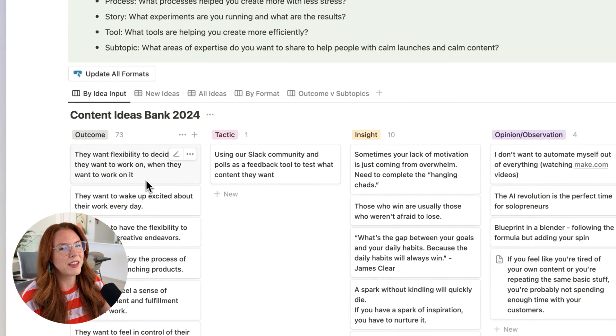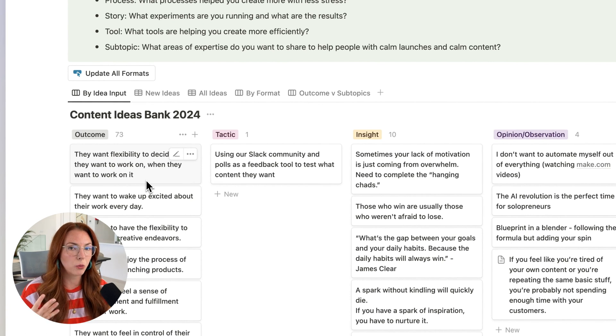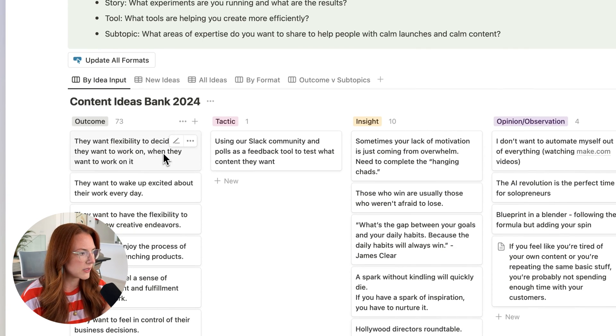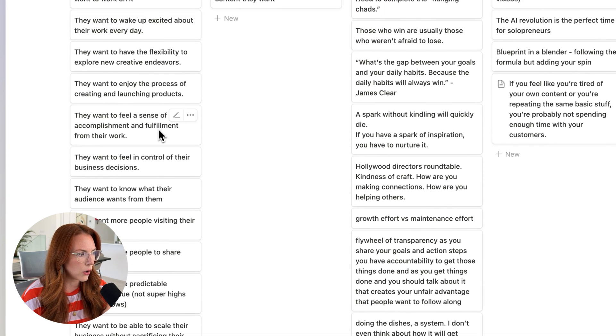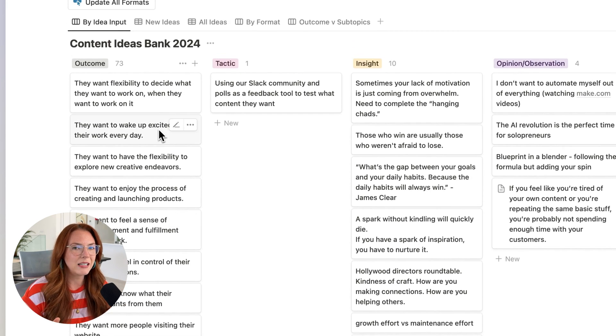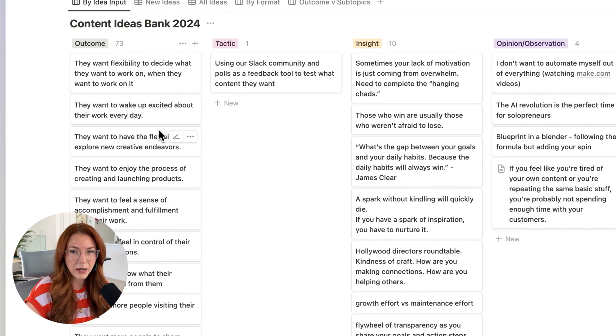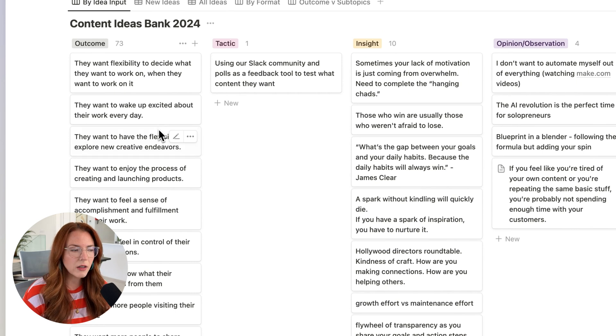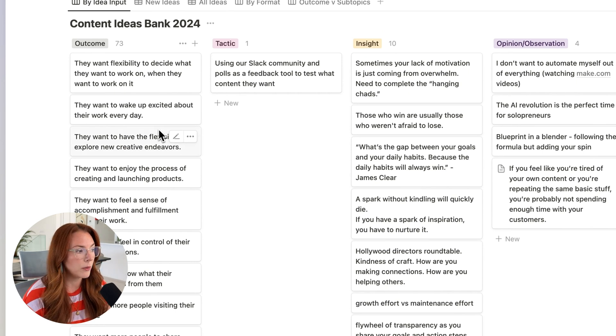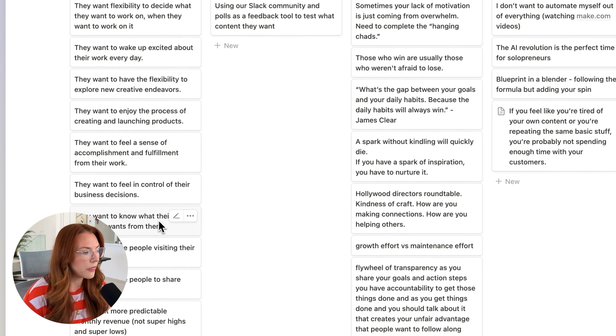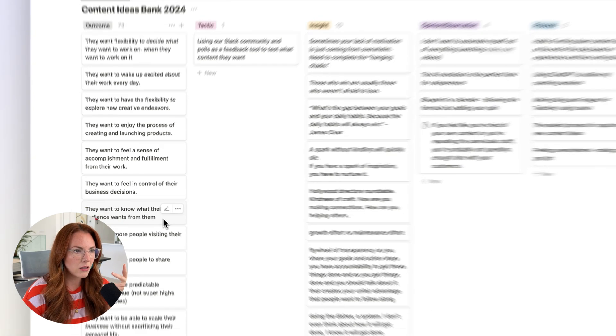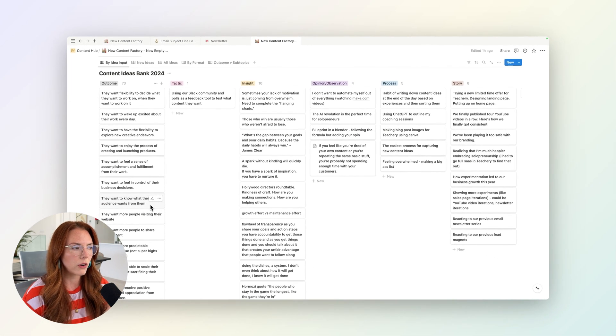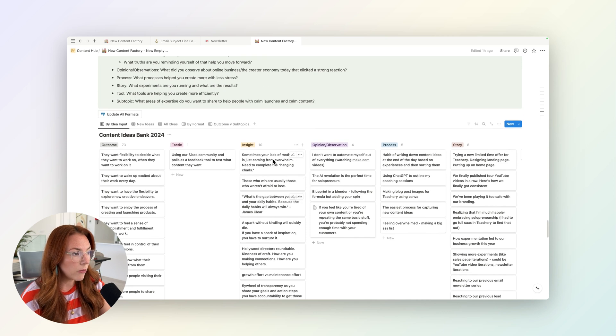Outcomes are things that we sat down and identified—our target audience, solopreneur creators. What are the things that they really want? What are the outcomes they want in their business? They want the flexibility to decide what to work on. They want to wake up every day excited about their work. Like these are all those. And so I know that anytime I'm out of ideas, I can go here and go, what does my ideal audience want to achieve? And then I can come up with the idea that can help them get that outcome. If they want to know what their audience wants from them, great. That gives me the idea of, let me do an idea about how to survey your audience and mine them for what they're looking for in their content ideas. I've been doing this at the end of each day and it's really helpful.